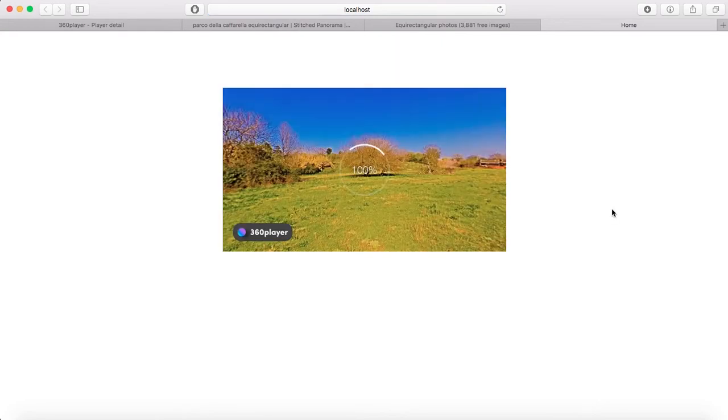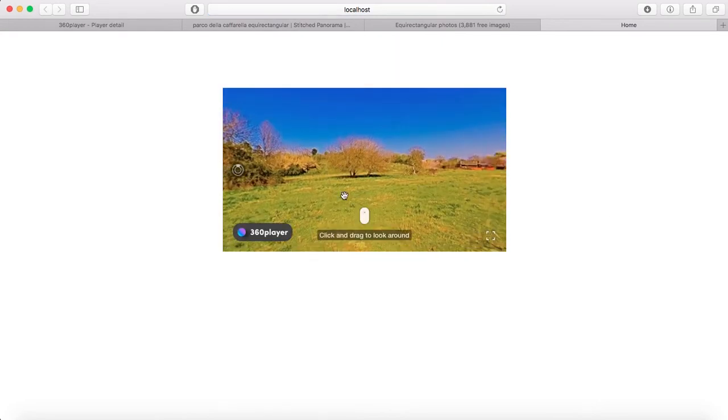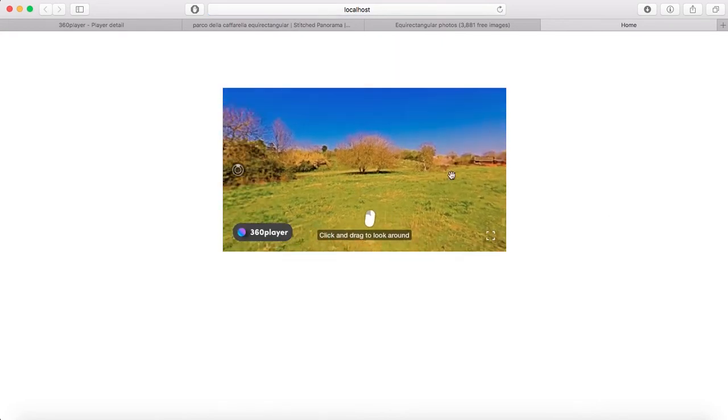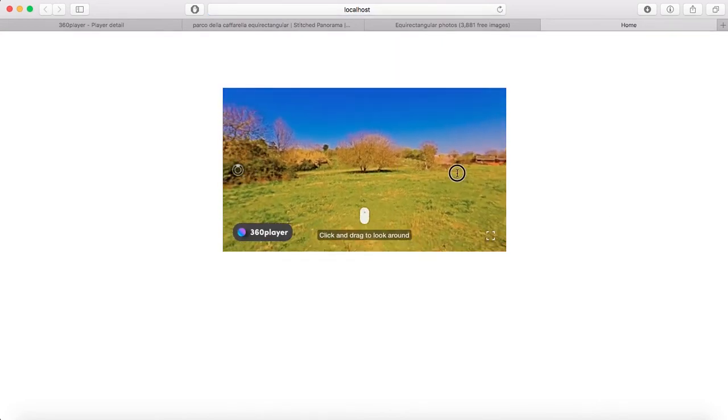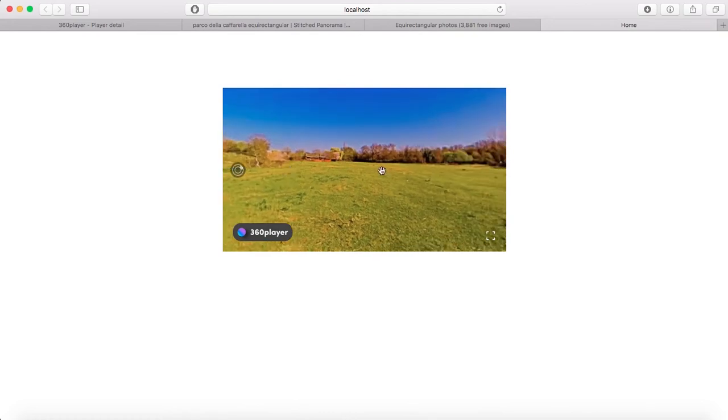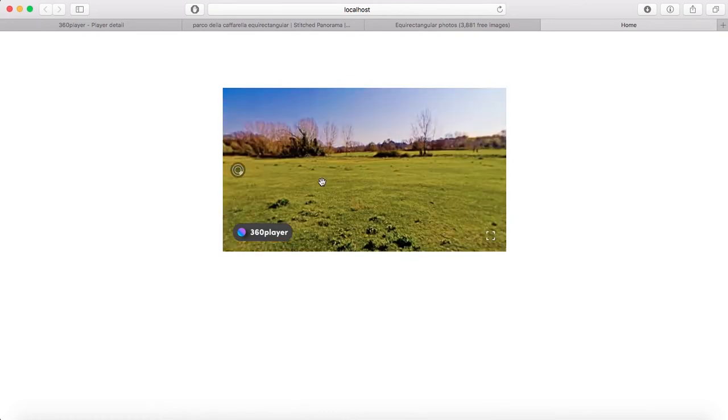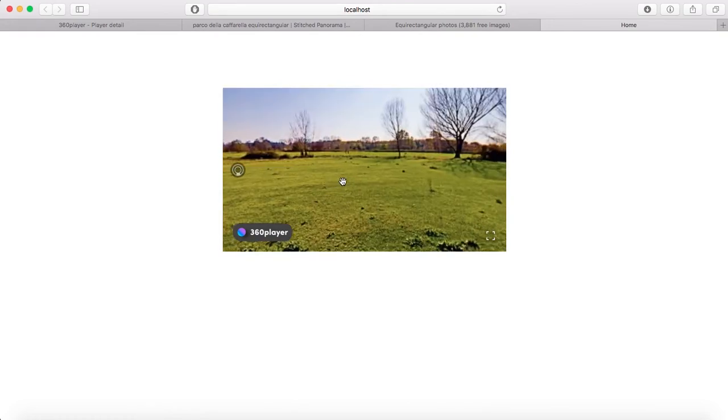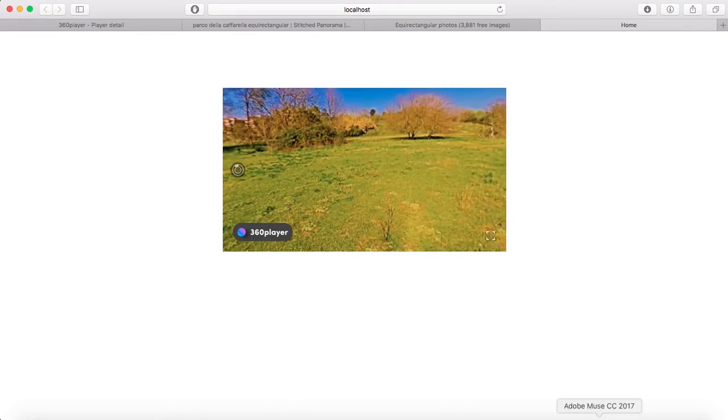Now it's done! We can move around and we can click and drag to see all the photo. Great.